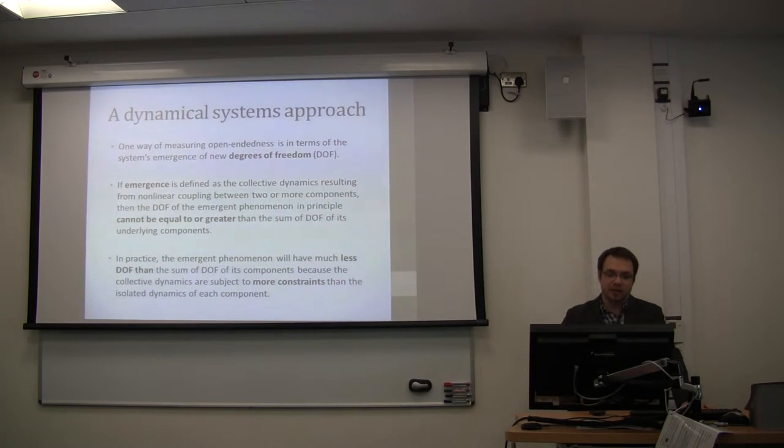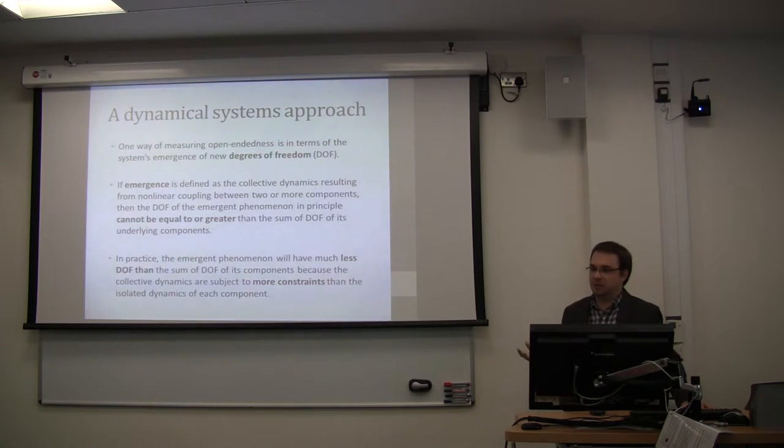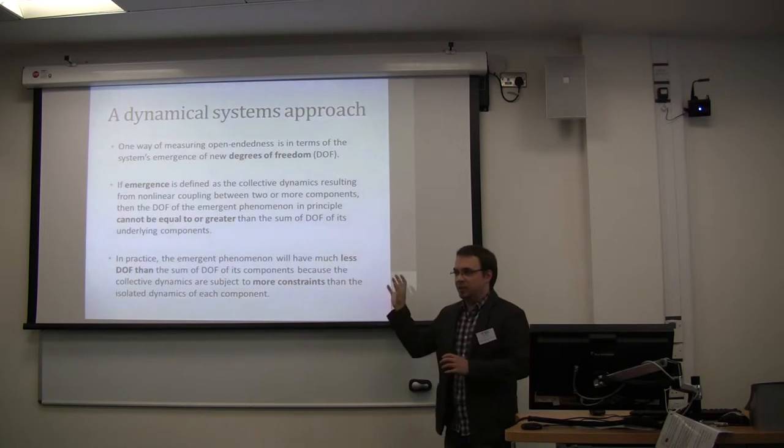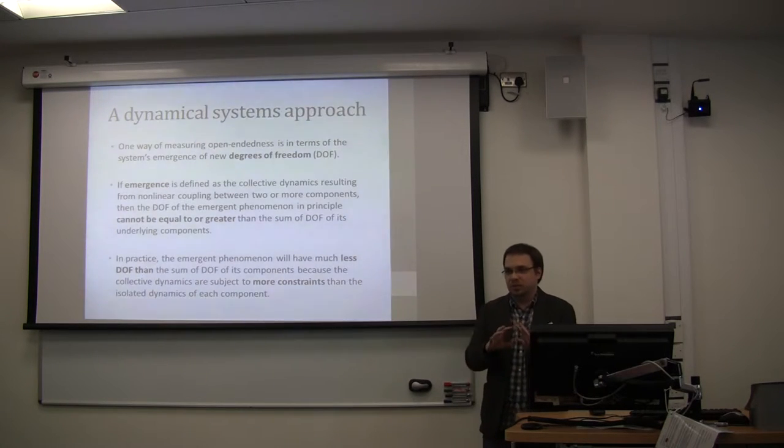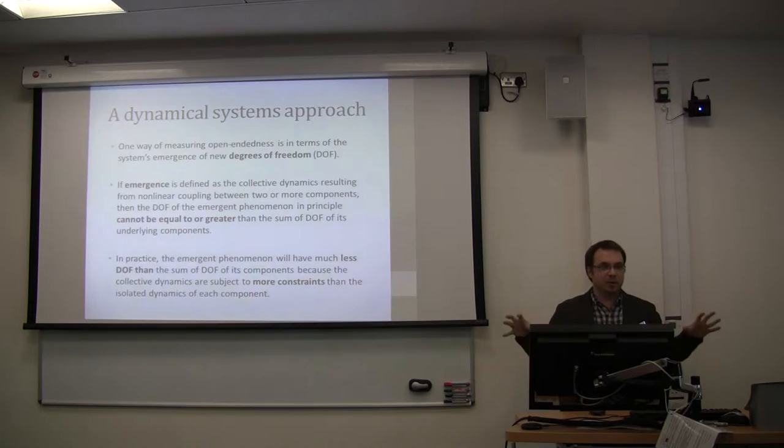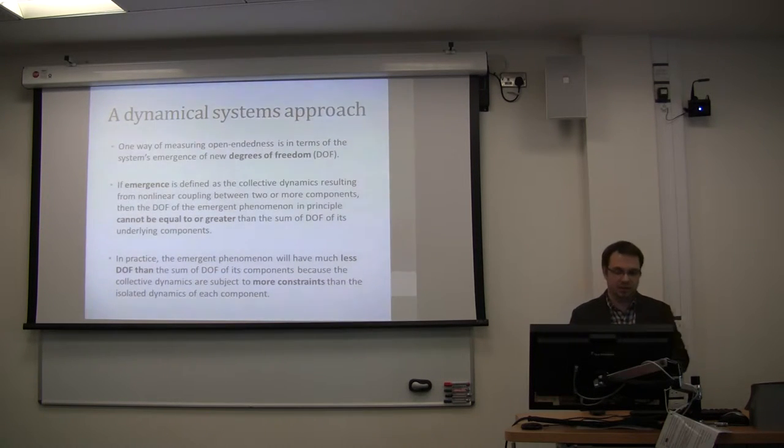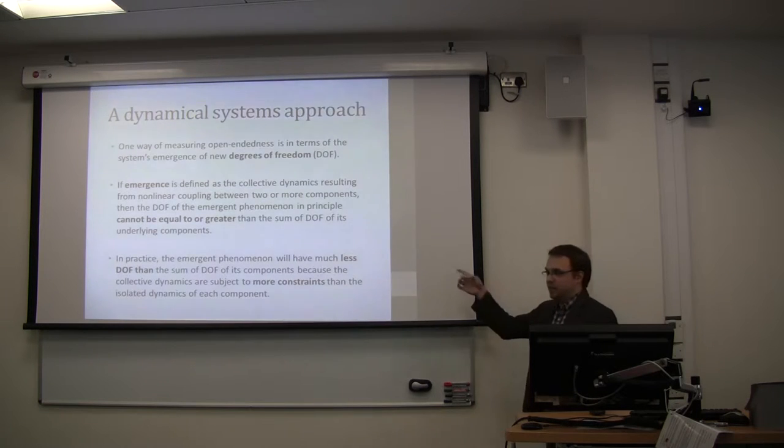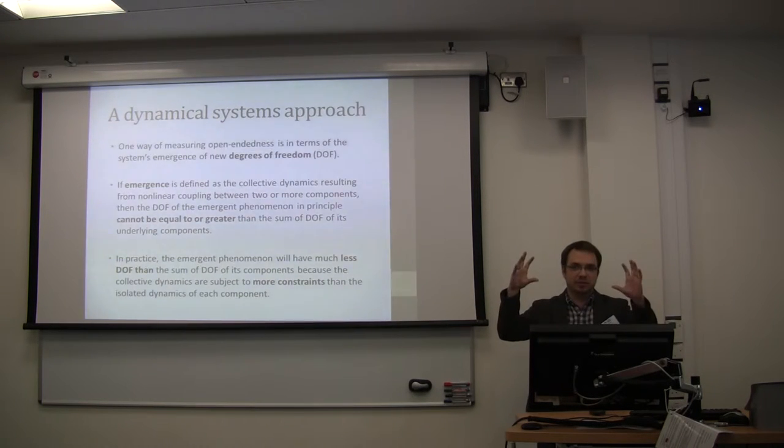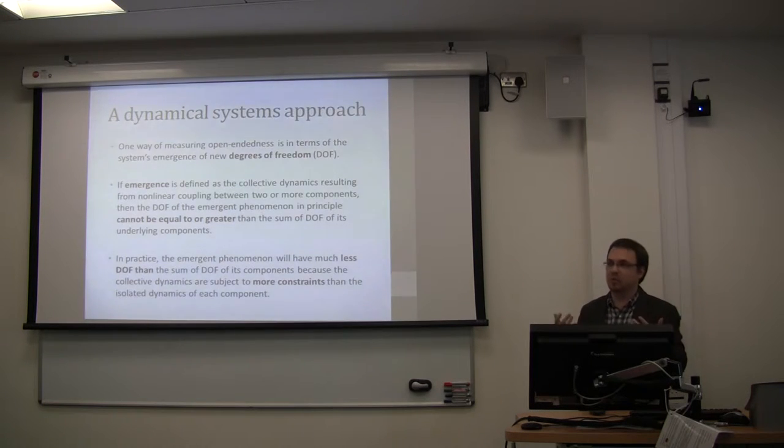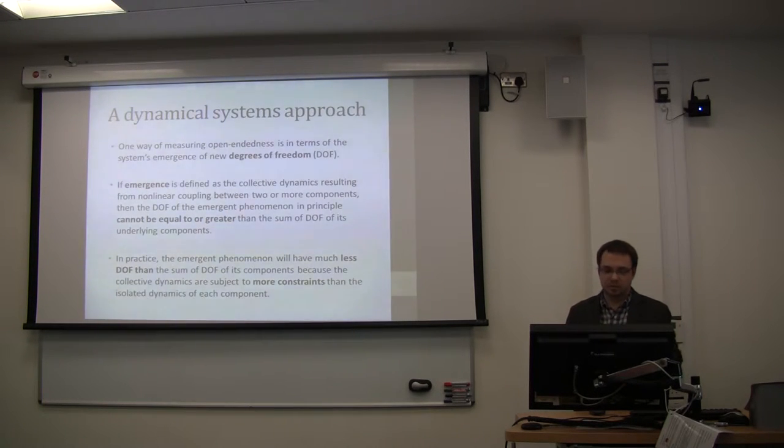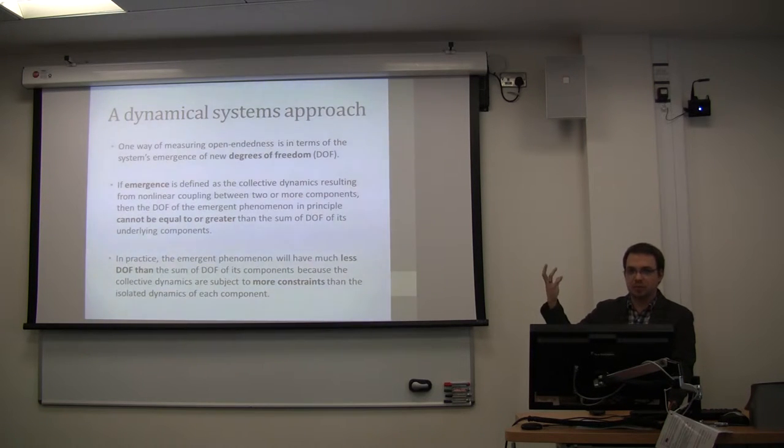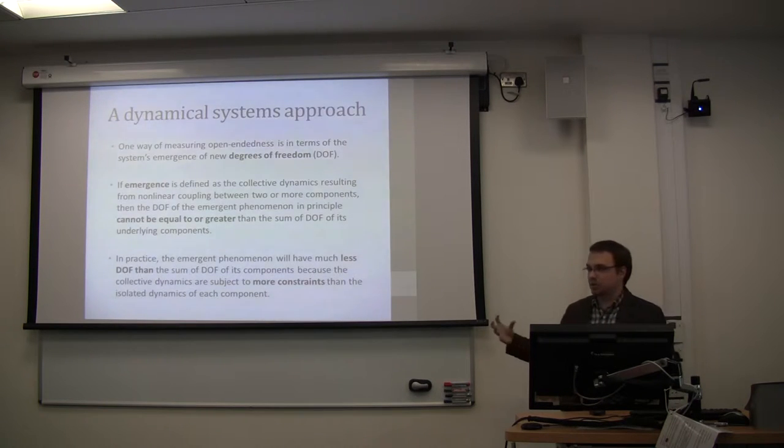So if you define emergence as the collective dynamics resulting from nonlinear coupling between two or more components, and I present that as a general definition of physical worlds. You have components that are interacting with each other in some nonlinear way, and new things happen out of that interaction. So if you take that as our starting point, that means that the collective dynamics can never have a degree of freedom greater than the sum of the degrees of freedom of the individual components.